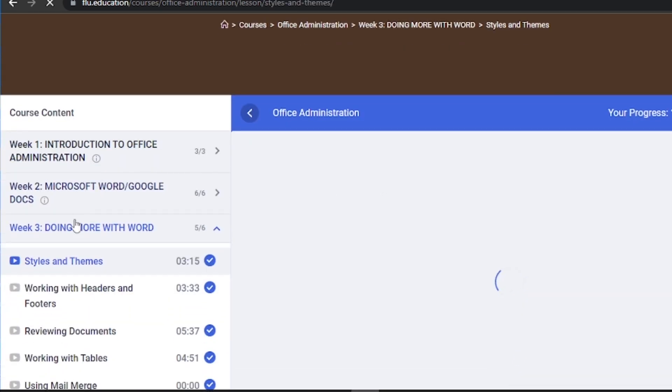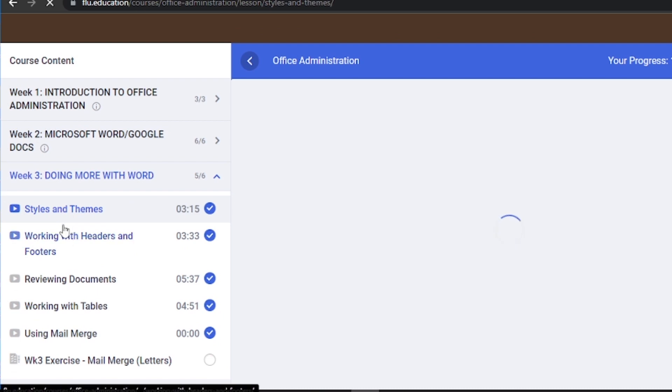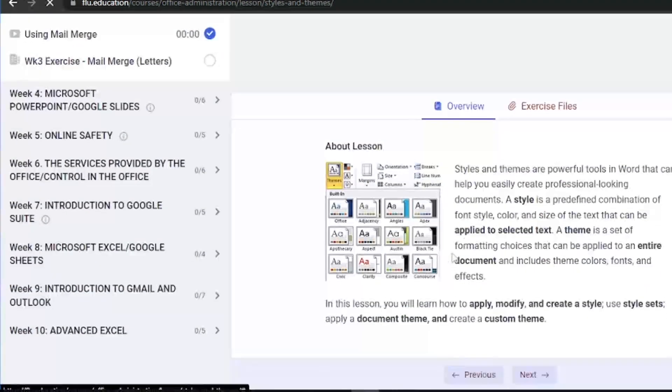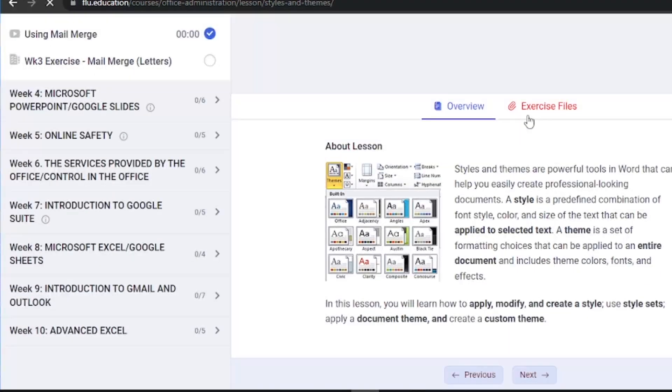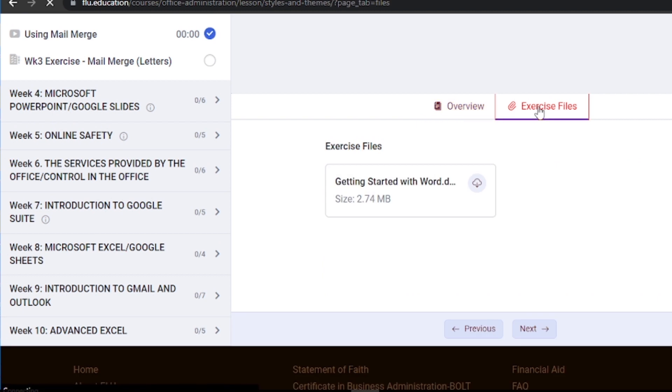Step 1. Once you're on the course page, click on the lesson and look for the section that contains the exercise files. This would be labeled as exercise files.